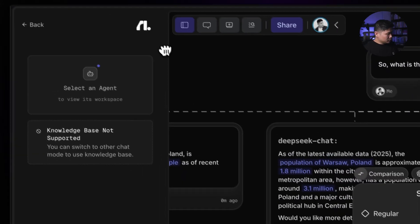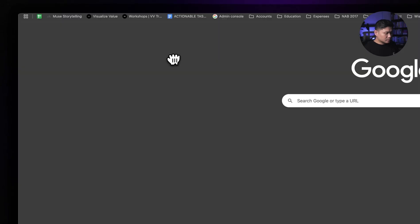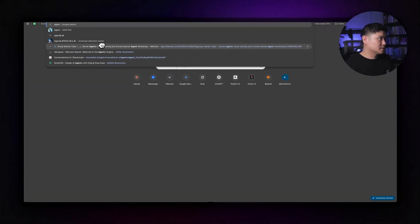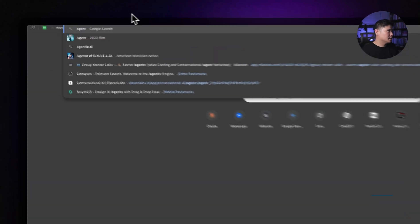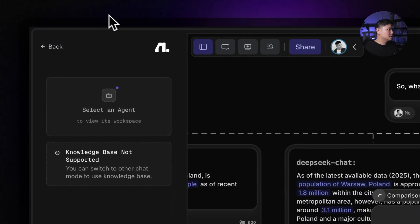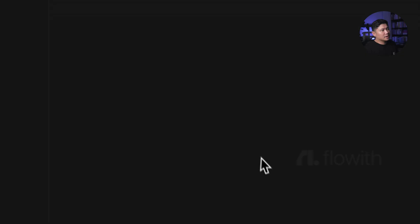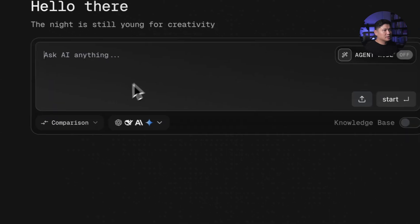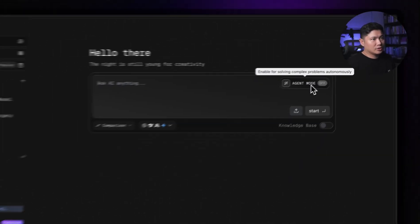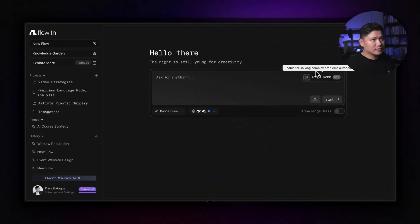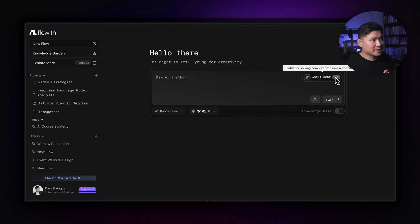And so what we'll do is we're going to, like just how we did the data just then, we're going to use agent mode. So I'm going to show you that one as well. So if we go to here, you can actually turn on agent mode. So enable solving complex problems autonomously. So it does it by itself.